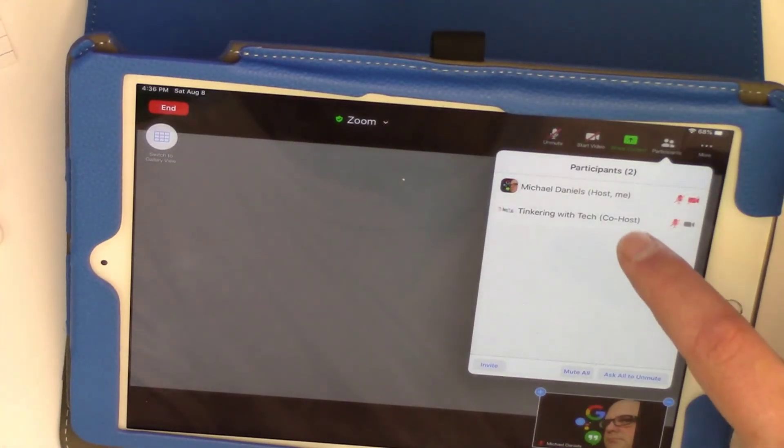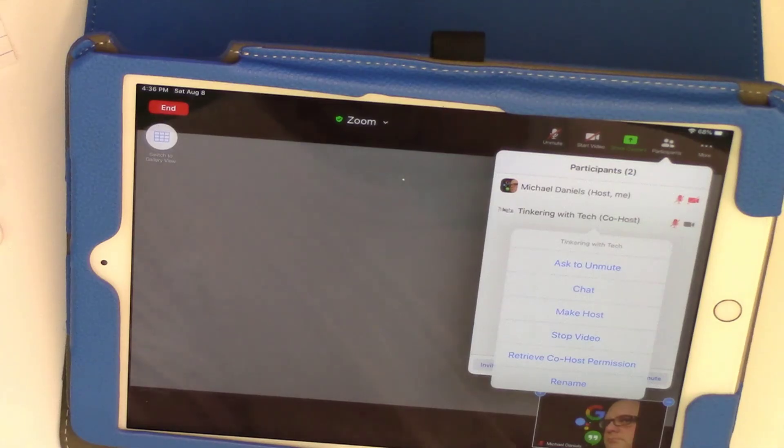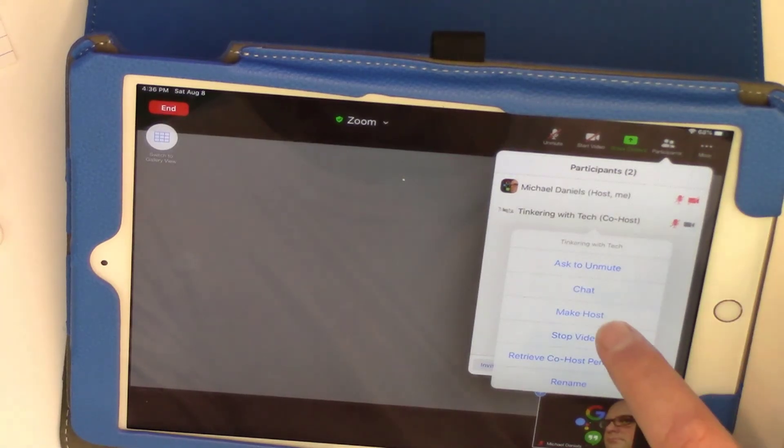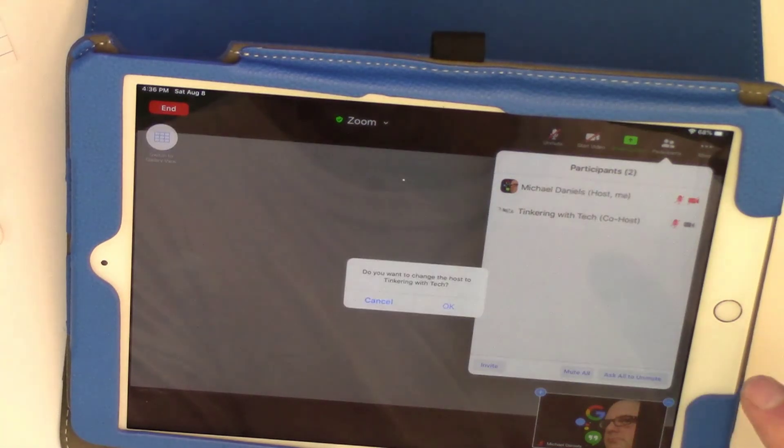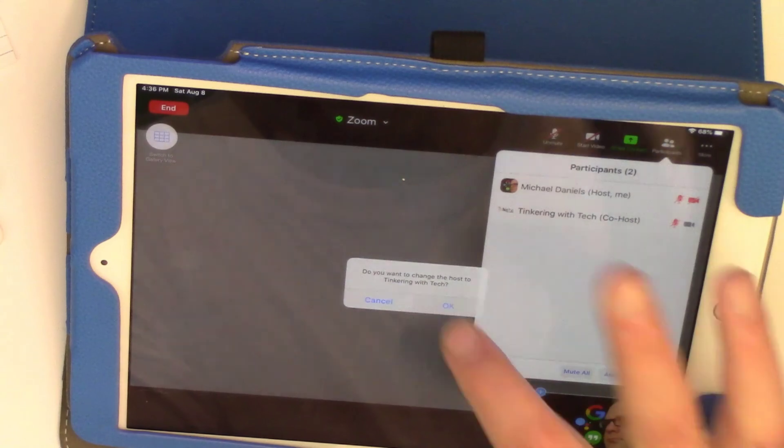We're going to click on Tinkering with Tech. And when we do that, we make Tinkering with Tech the host. Hit OK.